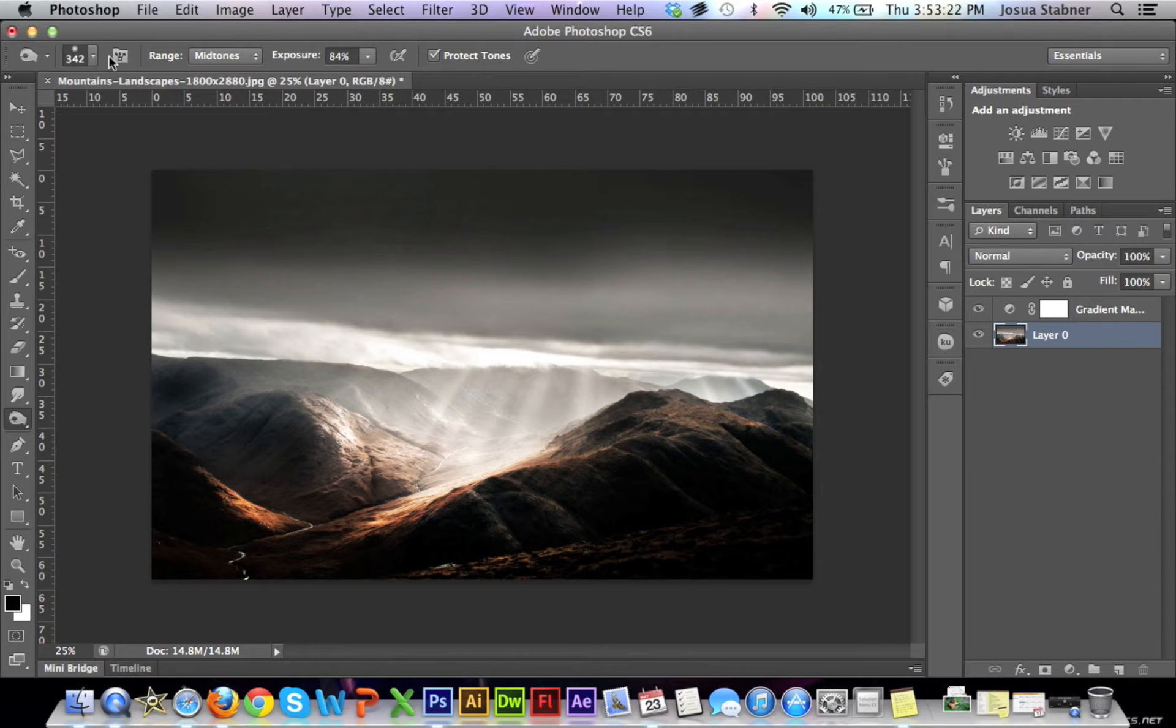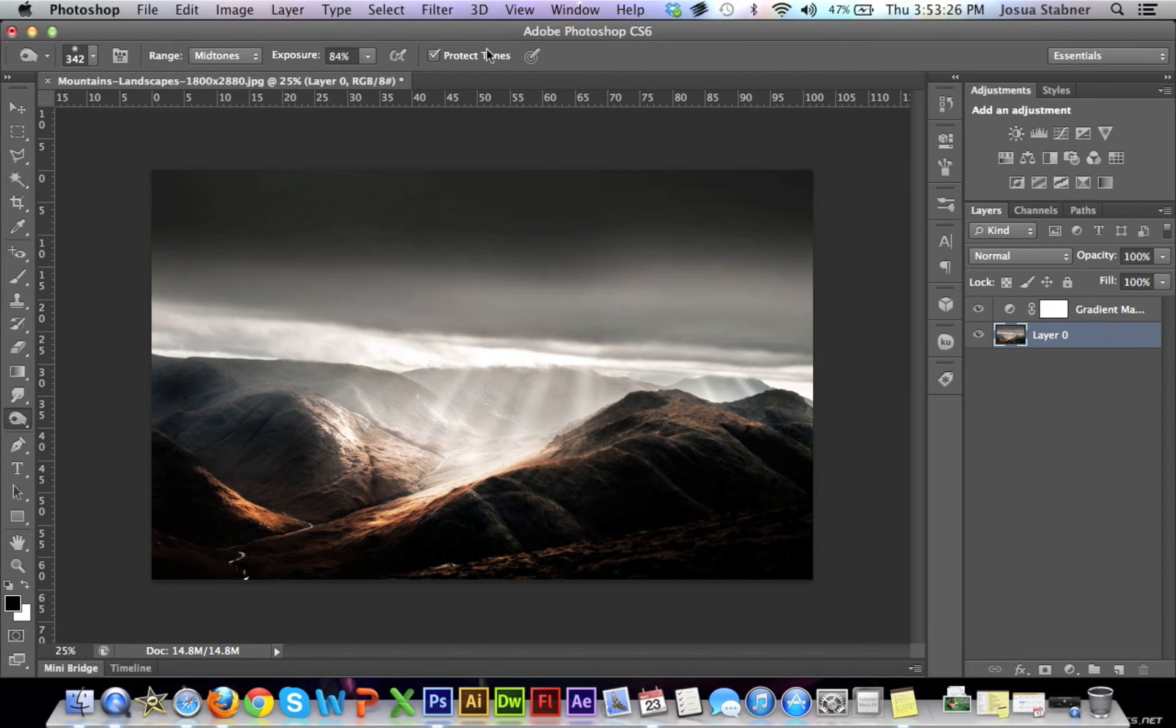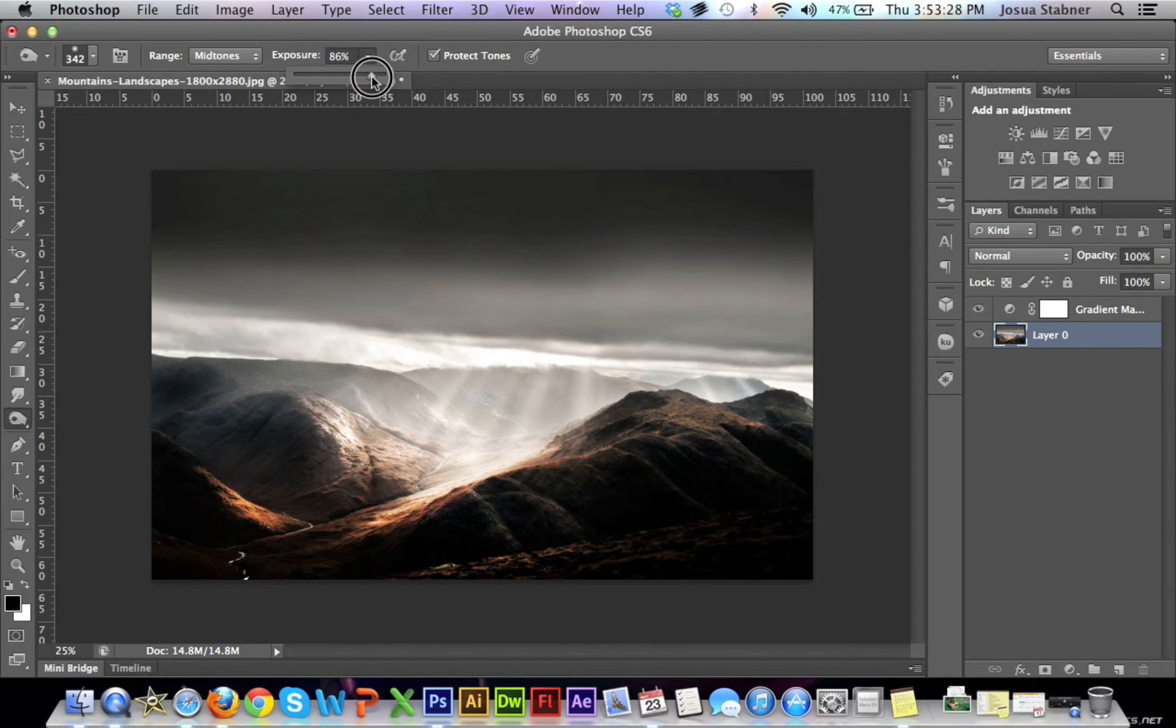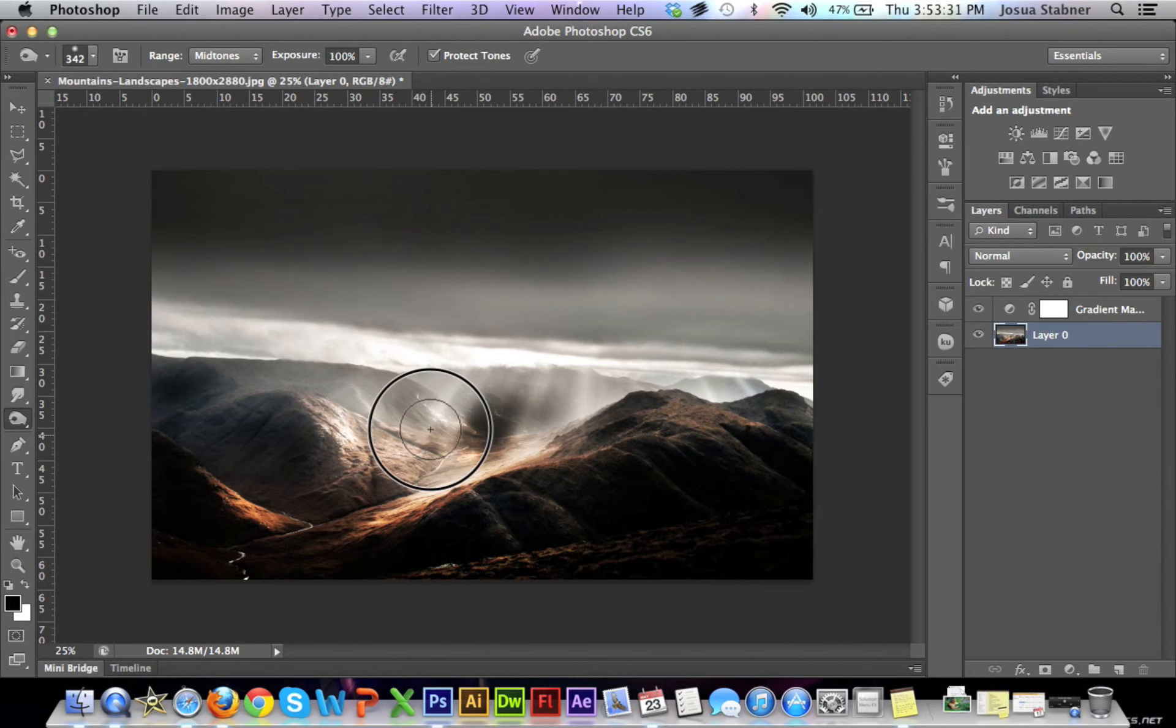We have that. Now we're going to do a range—I'll find mid-tones. It doesn't really matter, I'm just going to leave it at mid-tones. Now the exposure is how much is going to happen for each click.